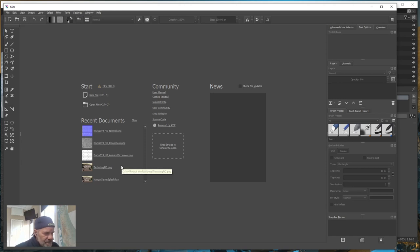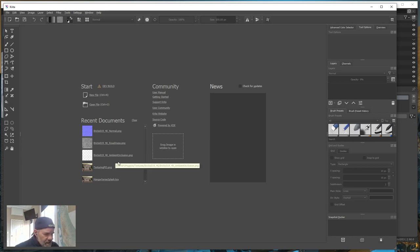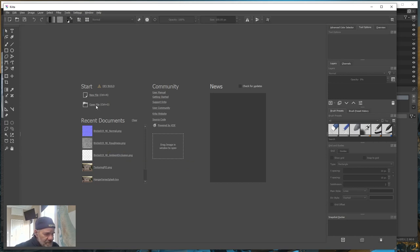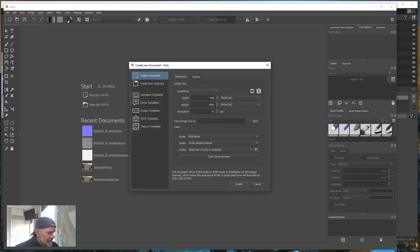We've got Bricks 19, which is a 4K image. We have ambient occlusion, a color, displacement, normal, and roughness. It does not have a metallic, which makes sense since it's stone and not metal. What we're going to do is go into Krita — there's also a link in the description to download that for free.